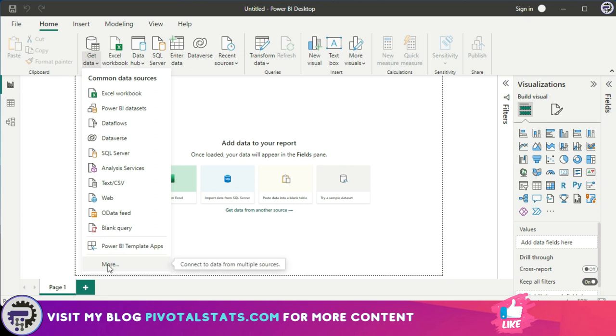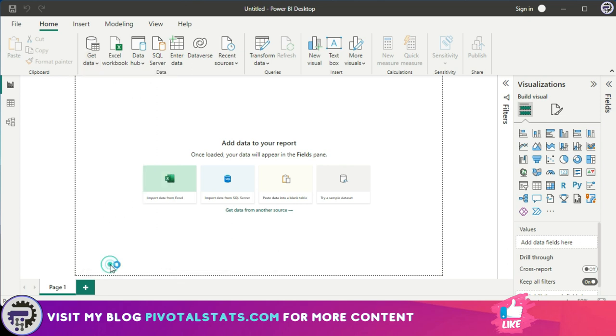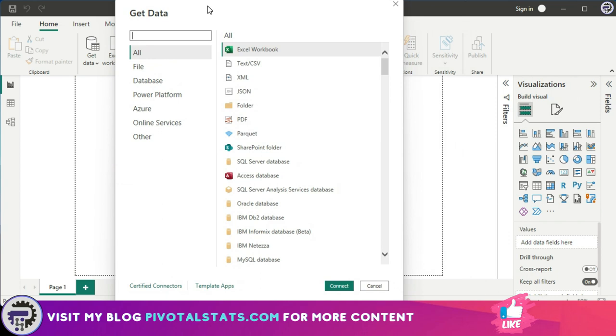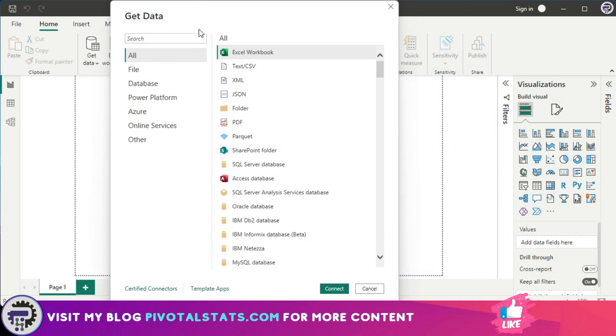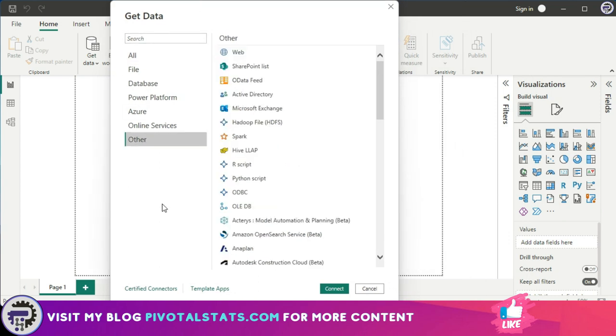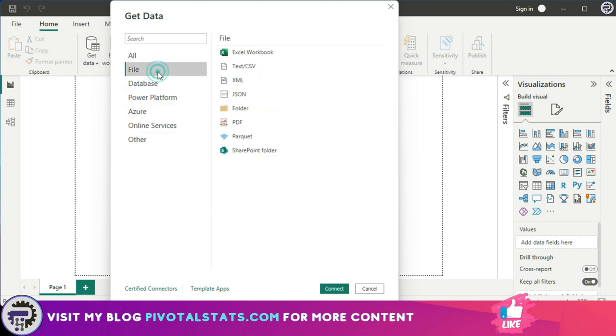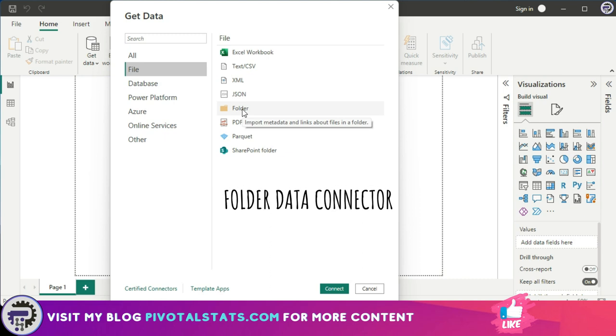But there are more data connectors available to you, so just click on this more option and this will give you a list of connectors that are available. But for today what we're going to specifically concentrate on is one option which is in your file tab and that's called folder.